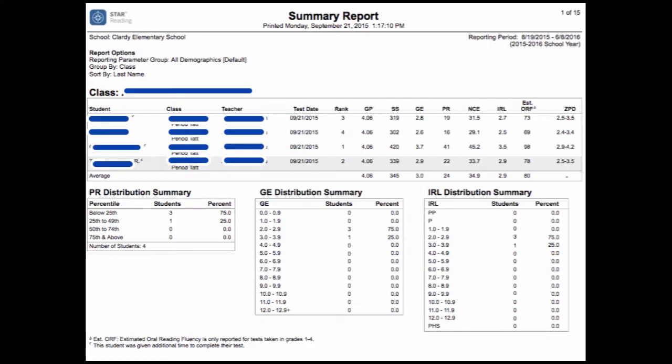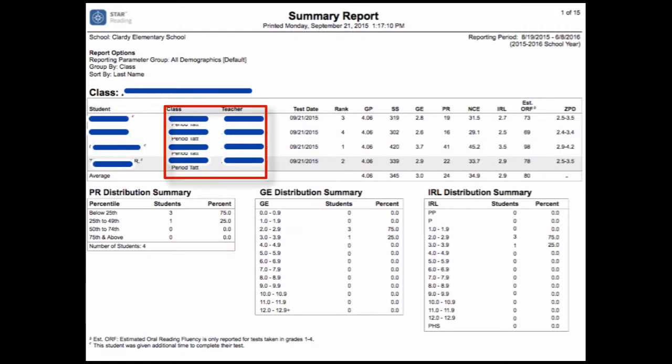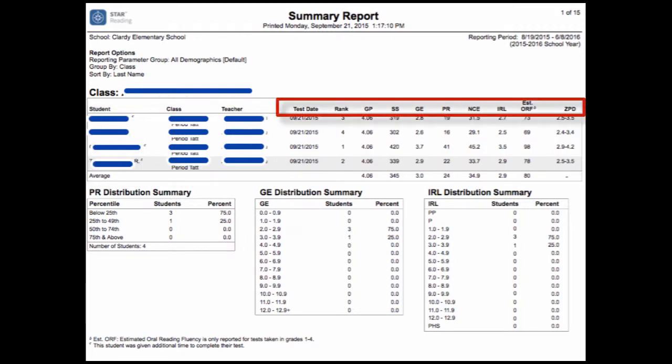In this report, you will see the student's name, the class, and the teacher. Additionally, you will also see the various scores in which this exam measured.